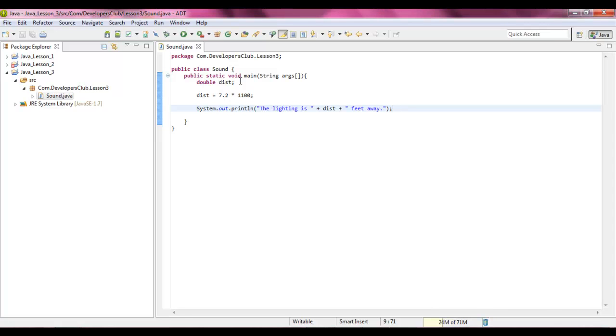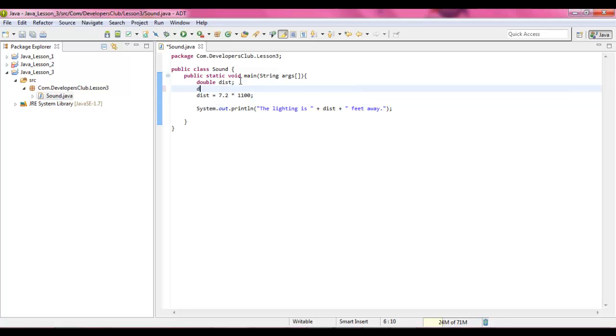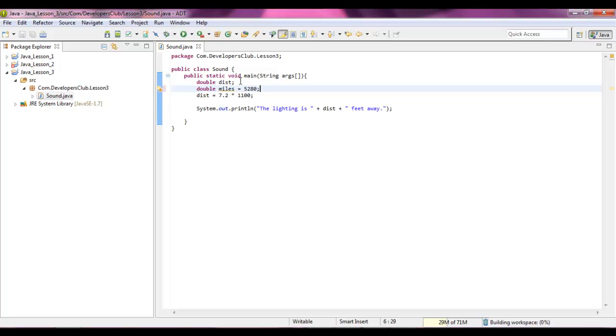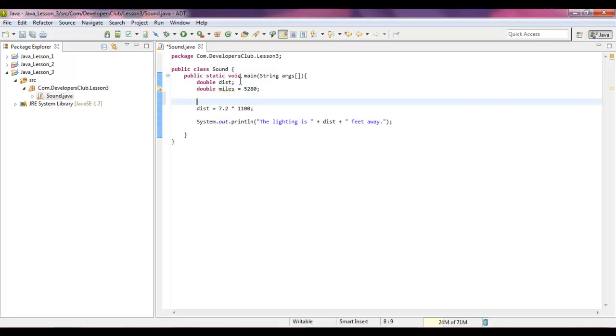To show you guys more math, I want to know how many miles this is. So let's declare ourselves another variable. Let's put double miles, that's equal to 5,280. It may seem kind of weird that I'm using a double and yet I'm using a whole number. Well, that's because when we divide these two numbers, if I use an int, I might need to use a cast.